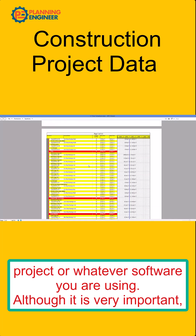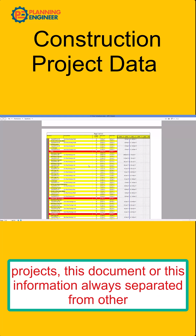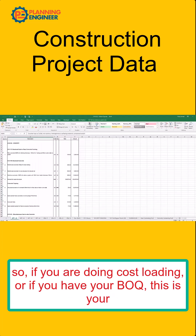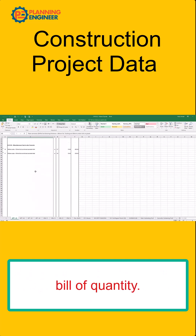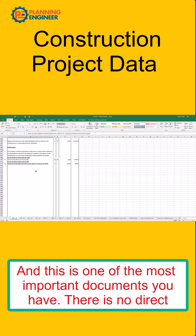Although it is very important, in construction projects this document — this information — is always separated from other information. Even if you are doing cost loading, or if you have your BOQ, this is your bill of quantity, and this is one of the most important documents you have.